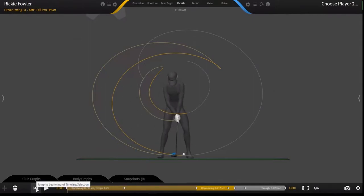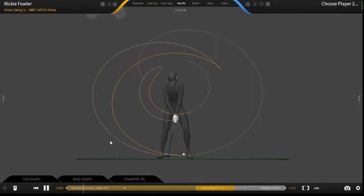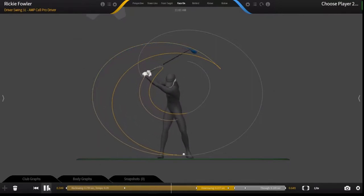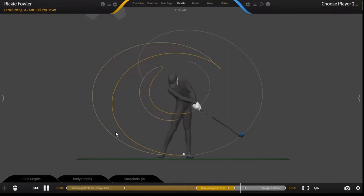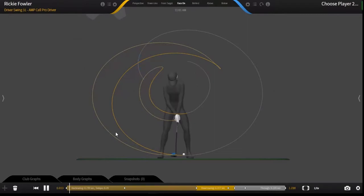You can skip to the beginning of a capture by clicking the rewind button, and you can hit play to show the capture on continuous playback. You can pause at any point within the capture to do further analysis at specific areas. If you continue to hit play, the capture will play through to the end and then begin again.